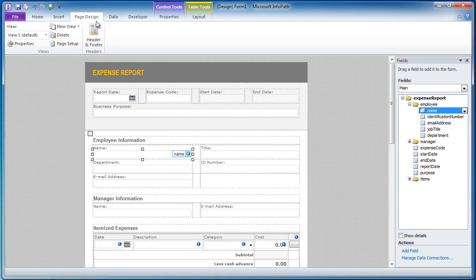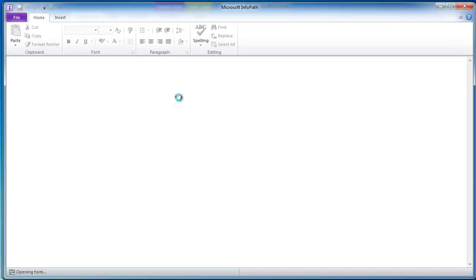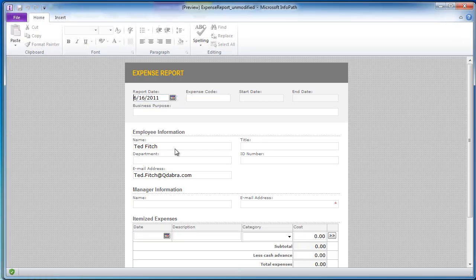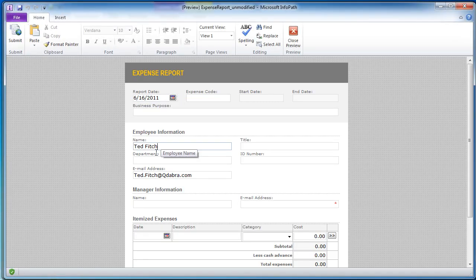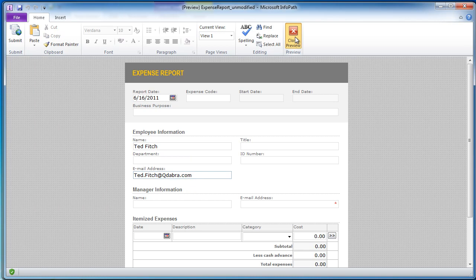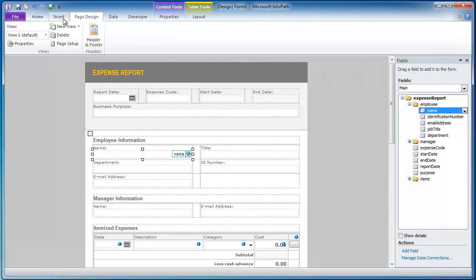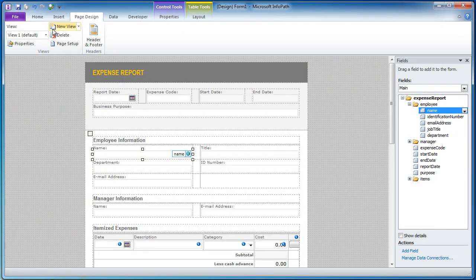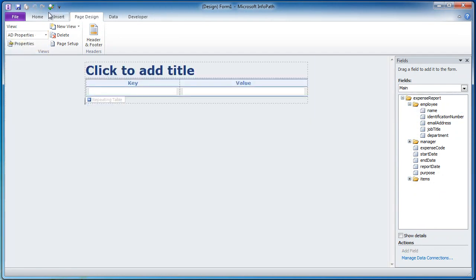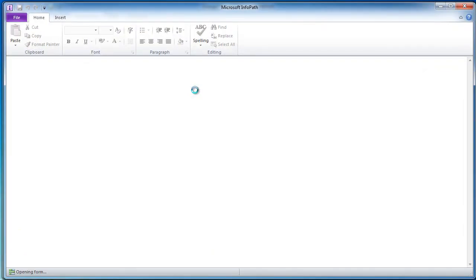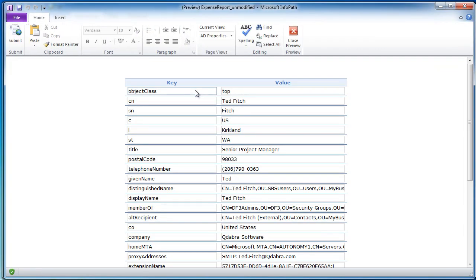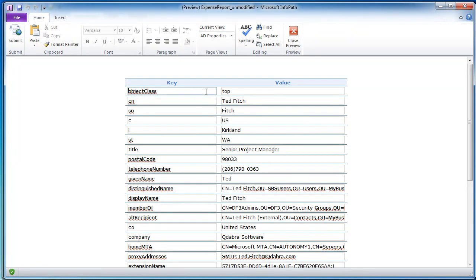And so now if I click on preview we should see, there we go. And also my email address is there too because I have already pre-populated that. But that is a quick and easy way to see everything that Active Directory provides for you, the Active Directory web service provides for you. So good luck and have fun. Thanks.